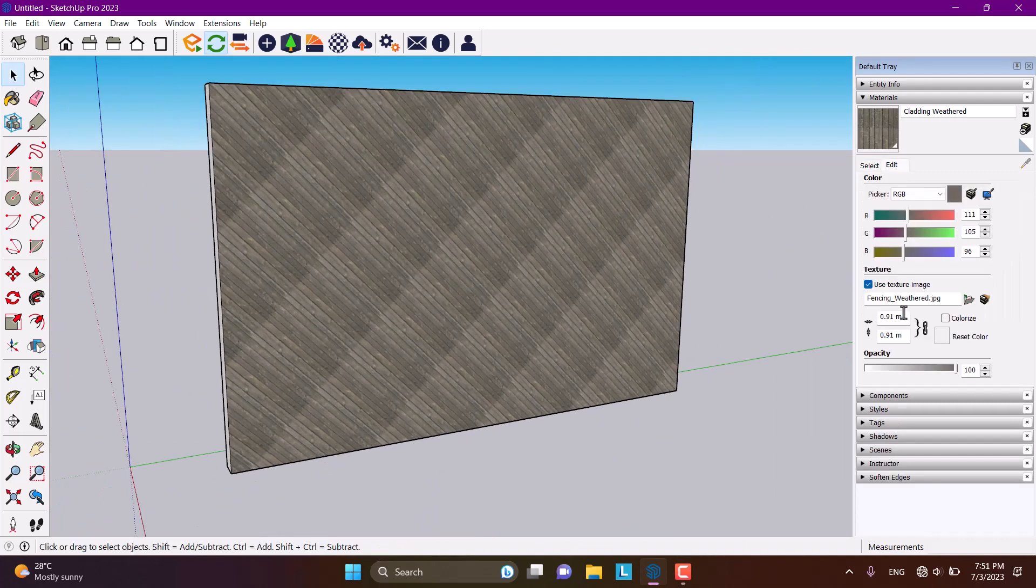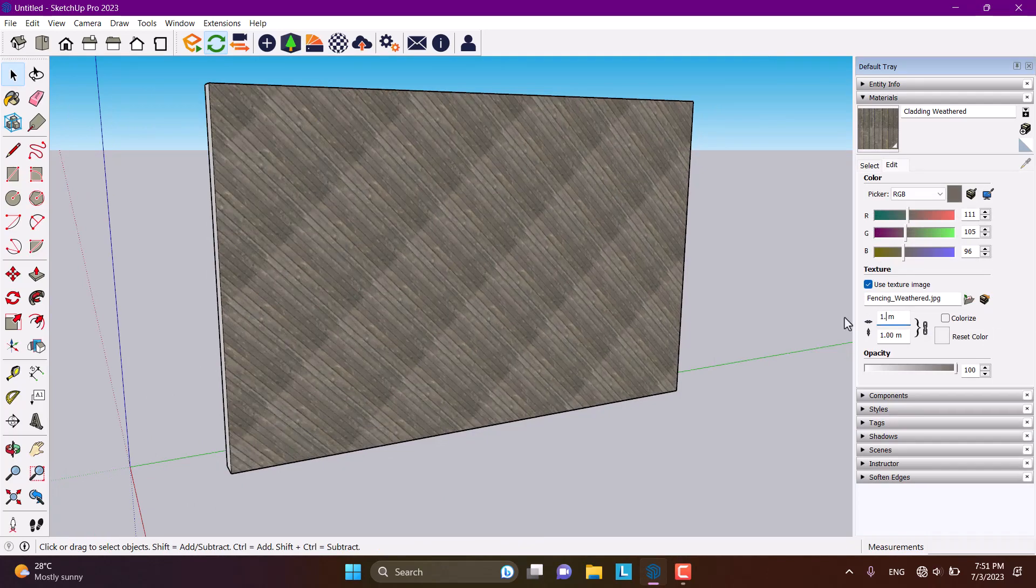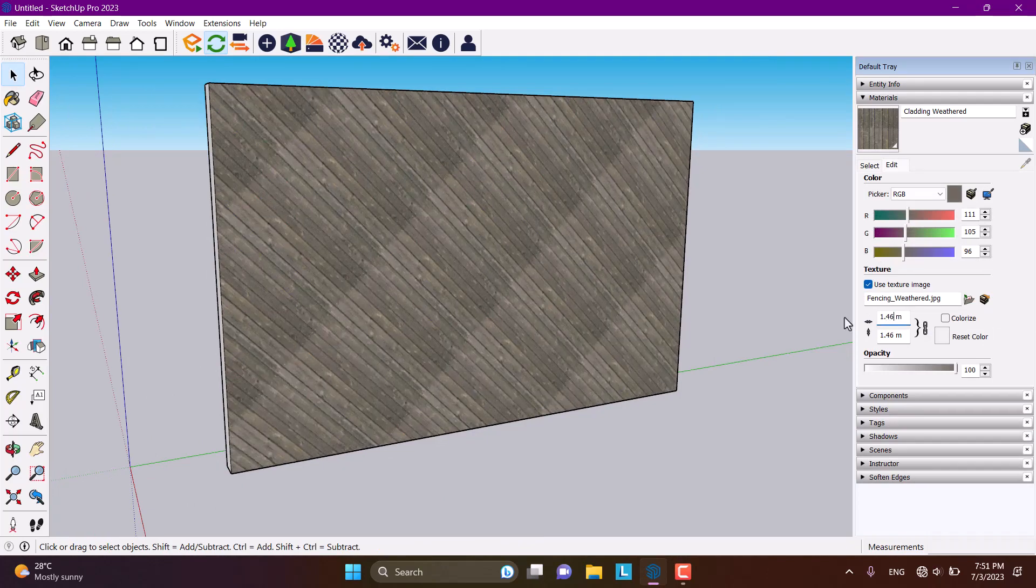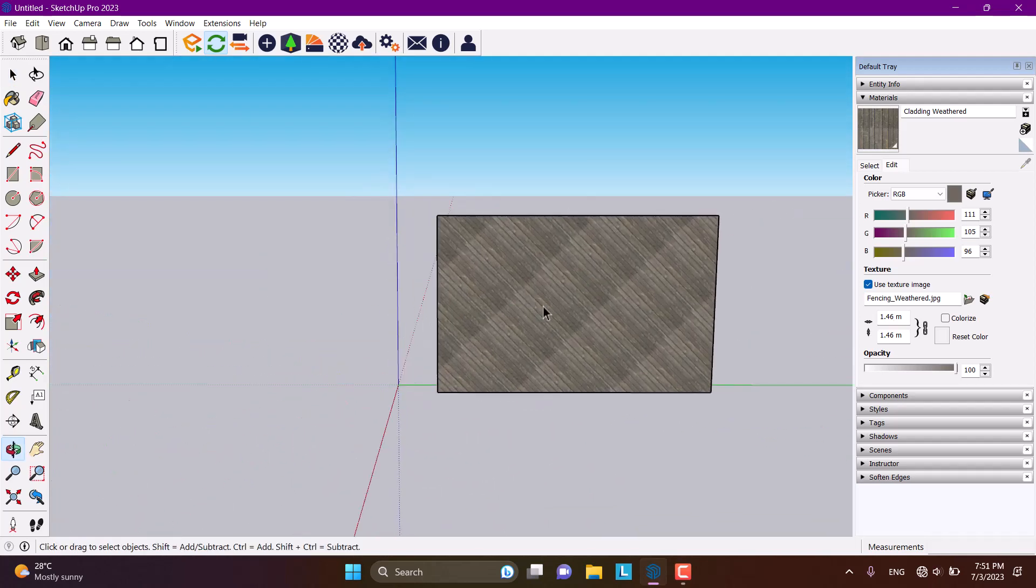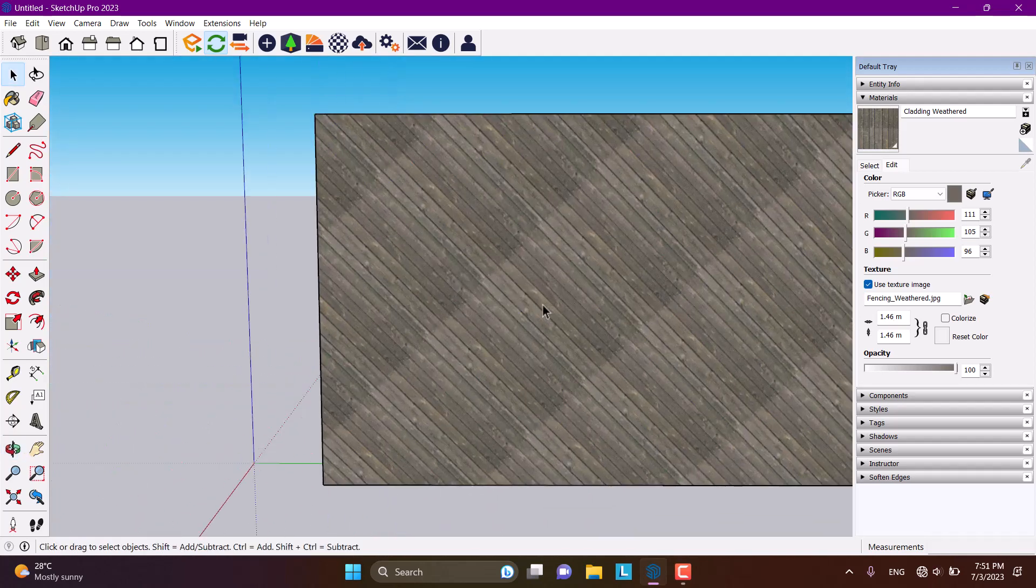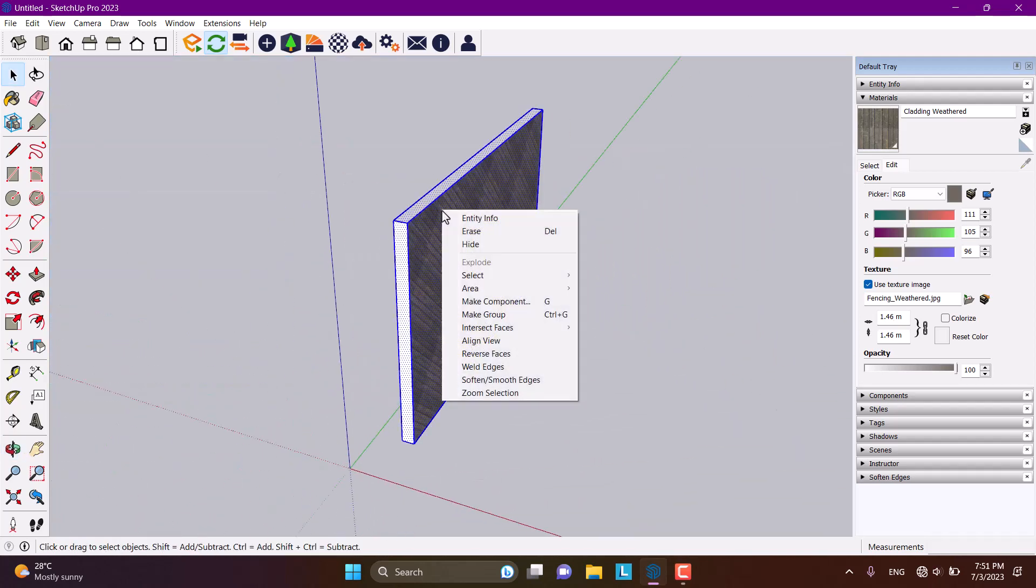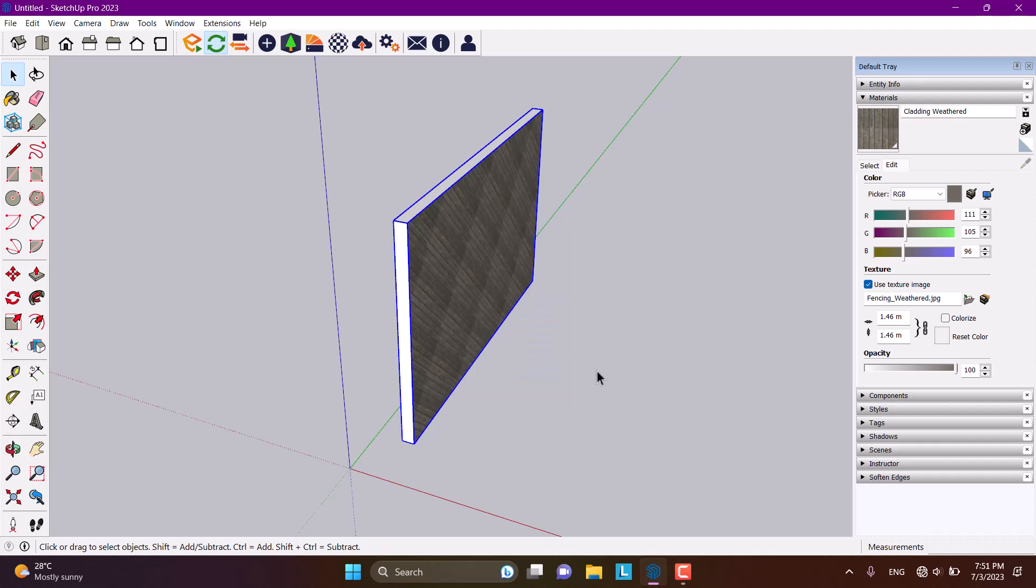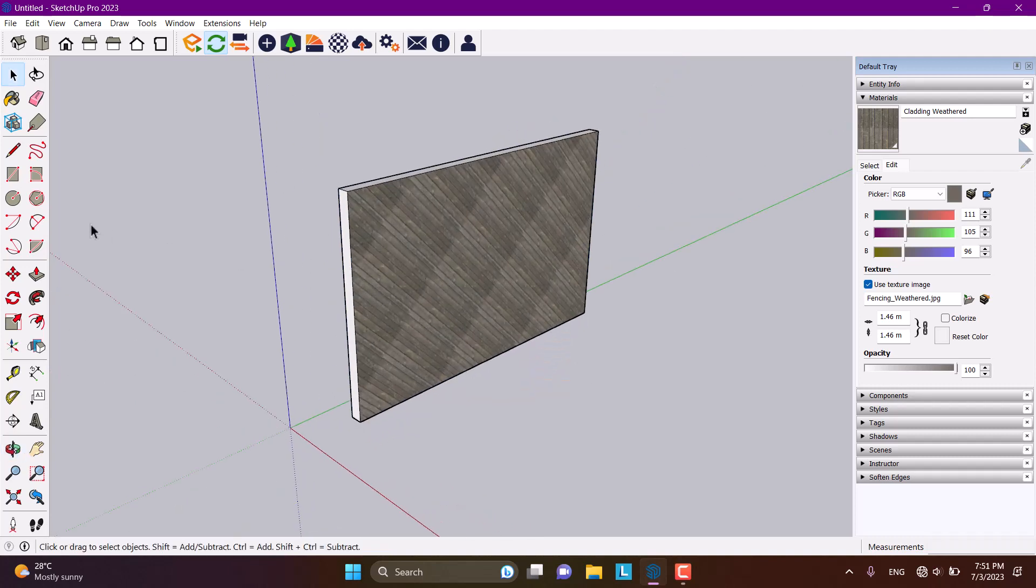You can change the texture size from the edit box too. For example, I type 1.46, and now I have a texture with this dimension. I'm going to convert it to a wall, and now I'll start modeling the ladder.